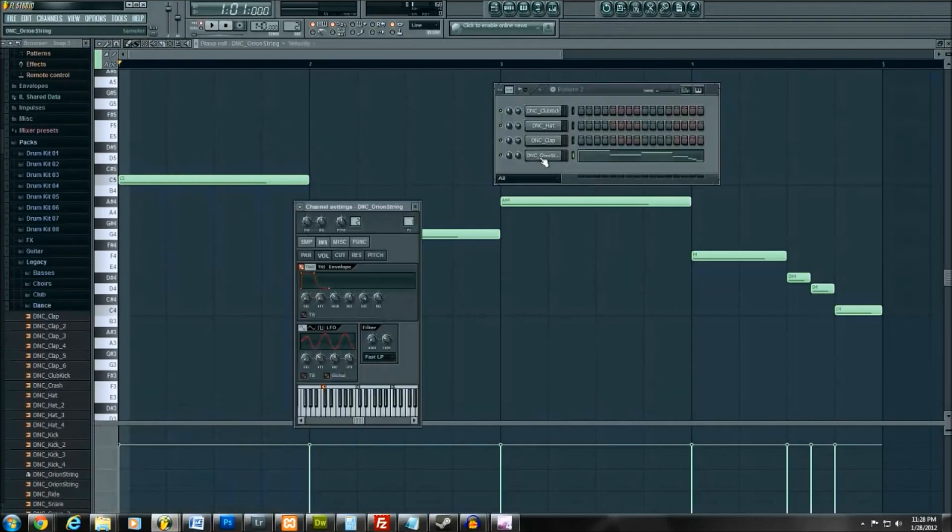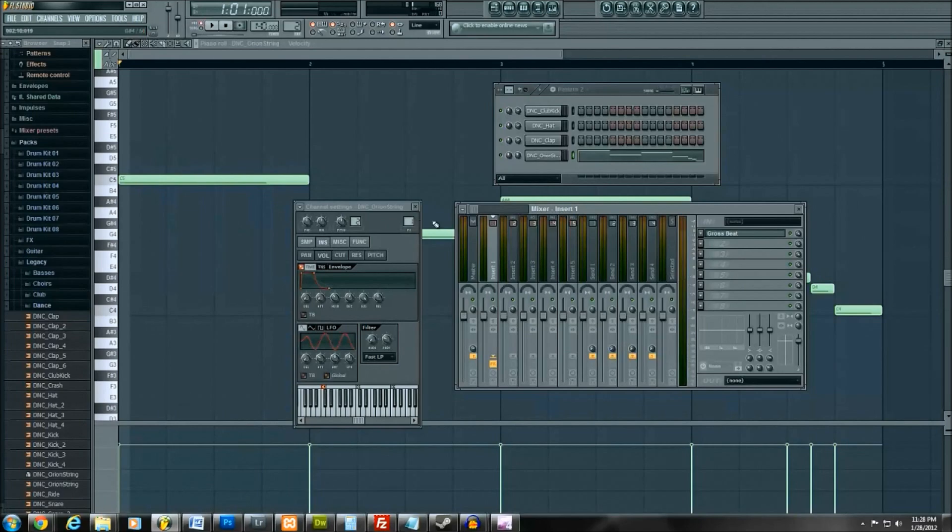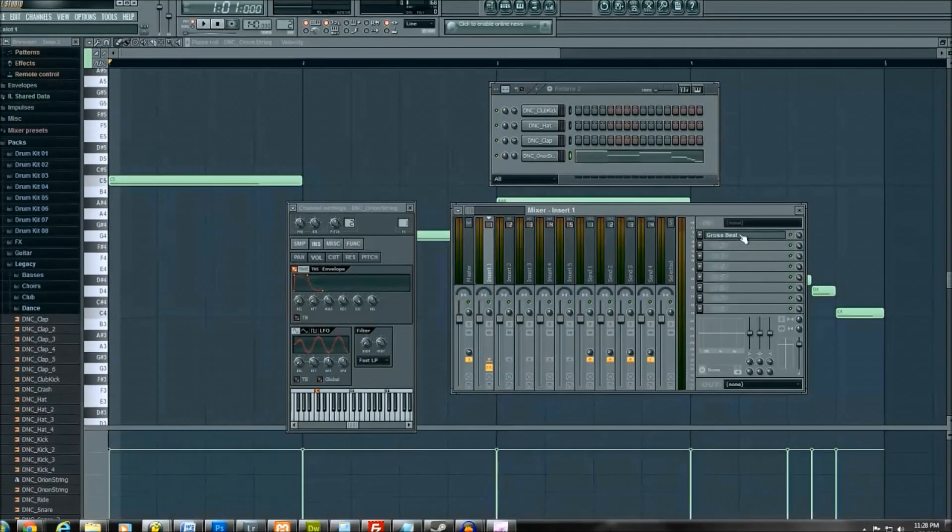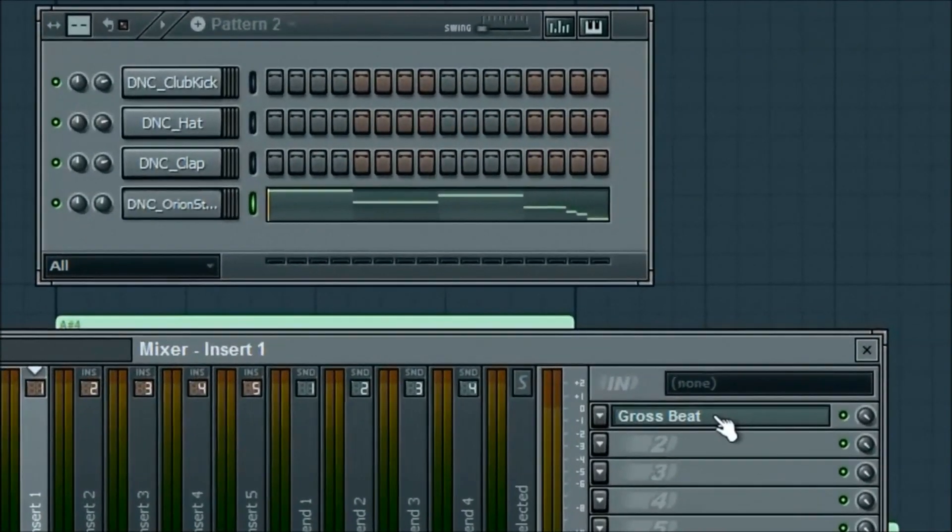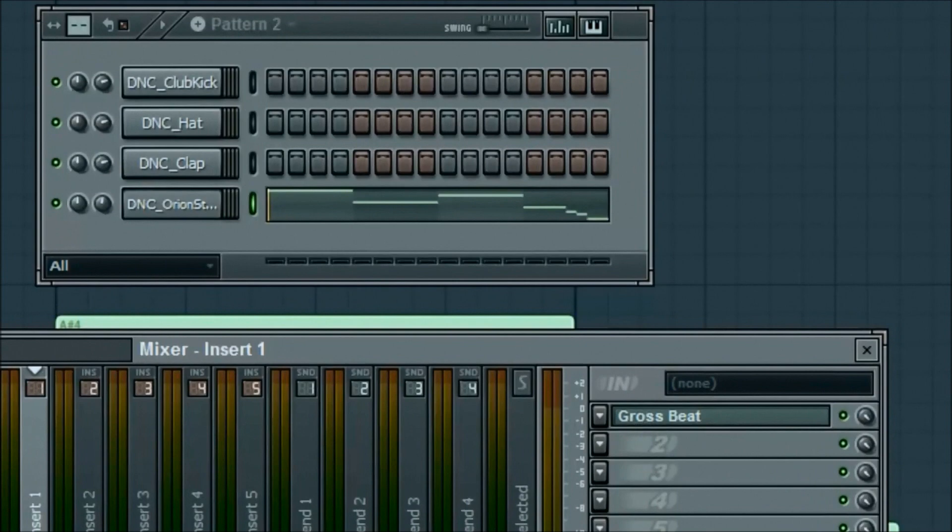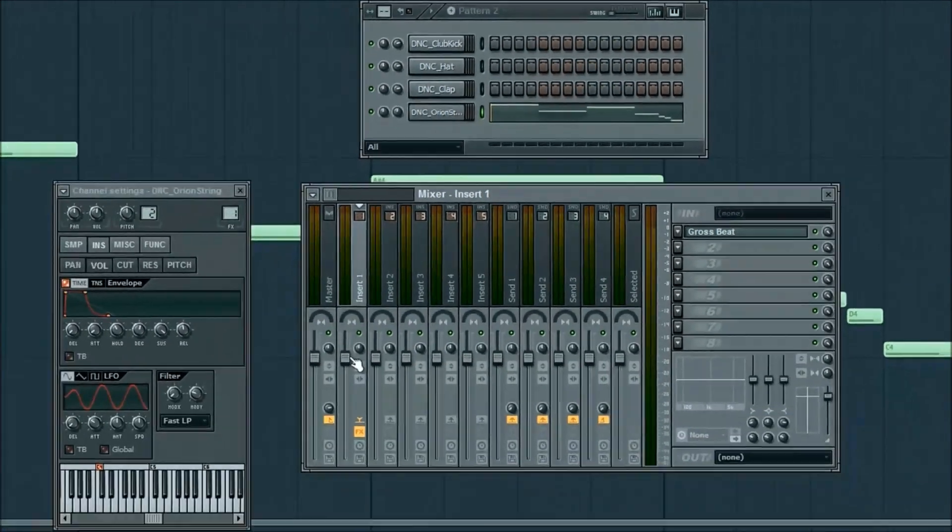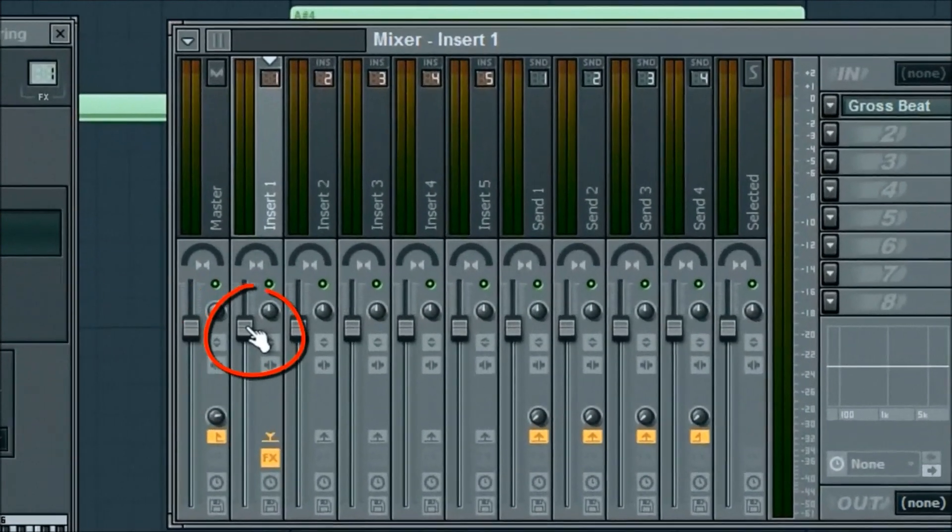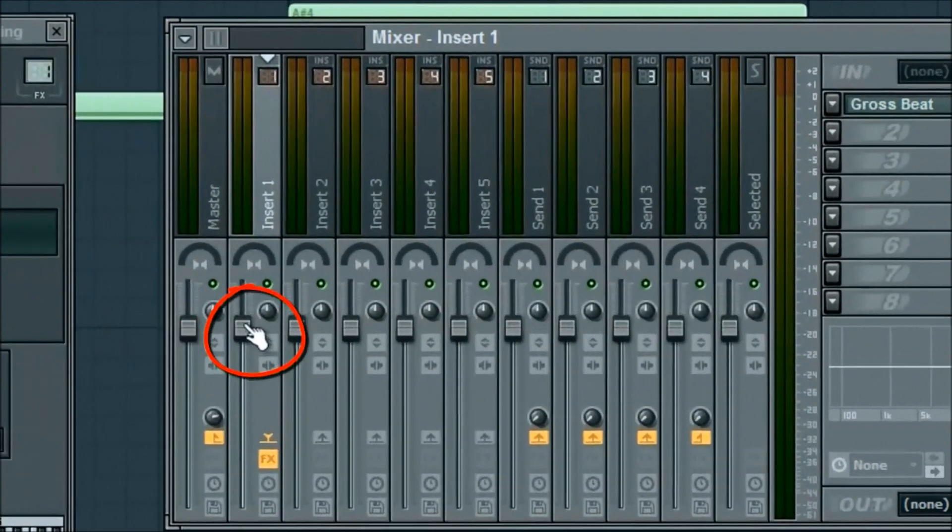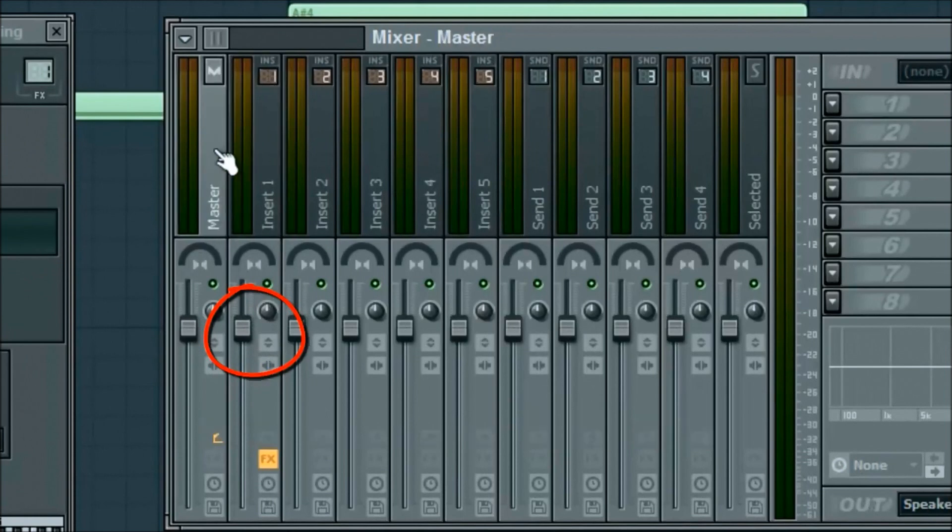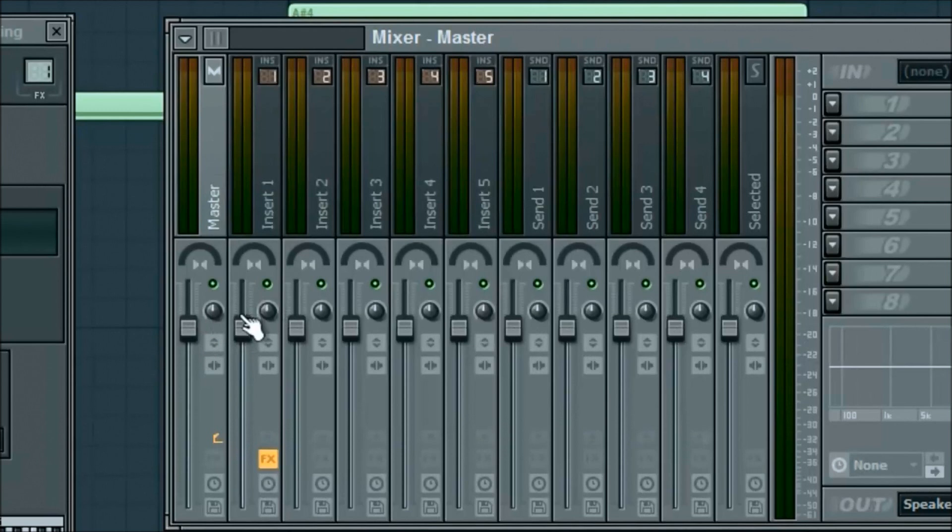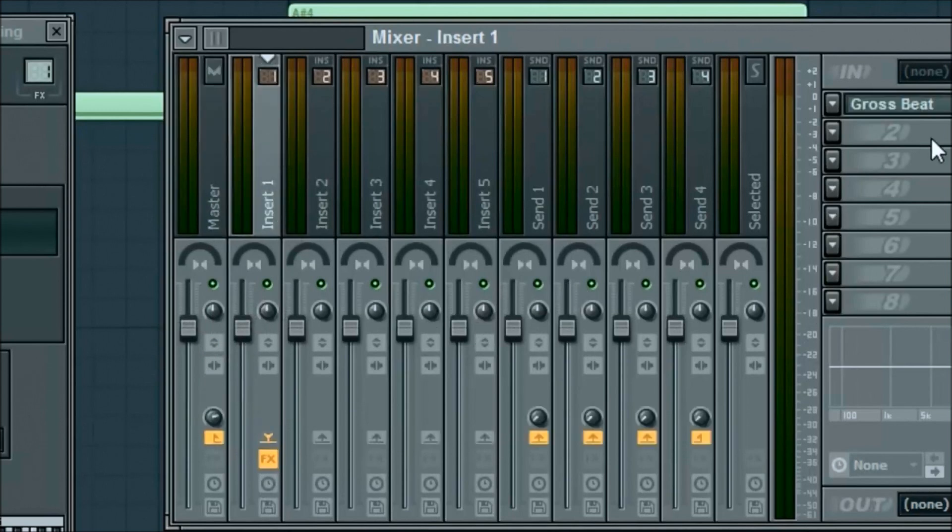I'm gonna go ahead and get back into what I was looking at. Double click on that. As you can see, it says Gross Beat right here. We're gonna keep that down here. I won't get too much into detail with it, but you can raise the volume of the specific insert, and then master does the entire song.